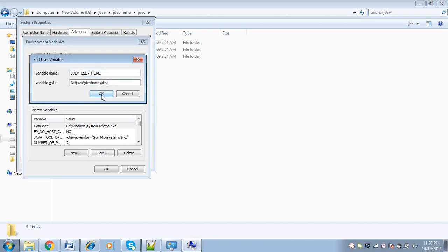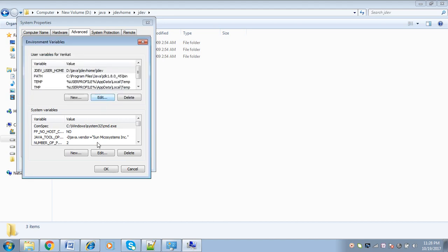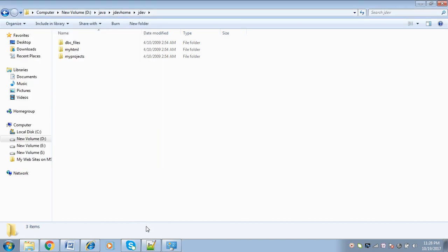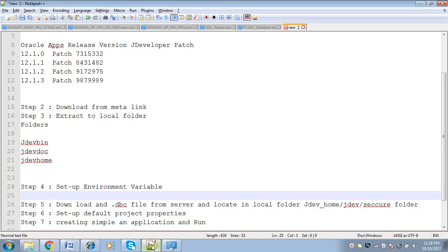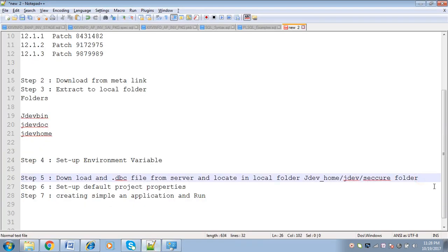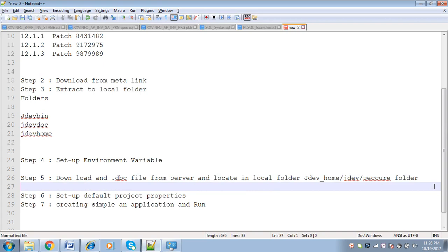Once we give that path and click OK, we are done with the environment variable. The next step is downloading the DBC file from the server and placing that DBC file in the jdevhome/jdev/secure folder.